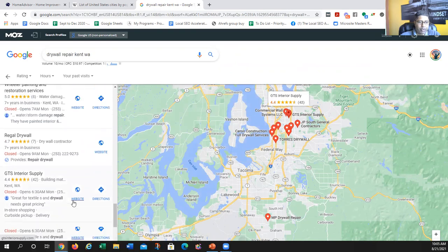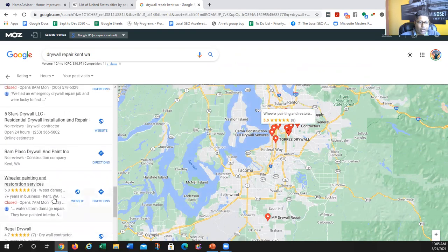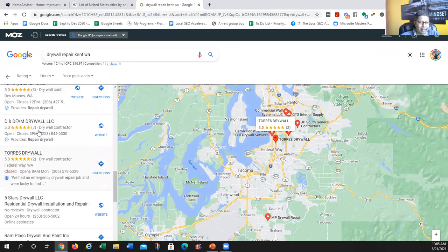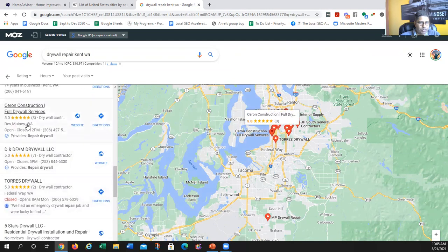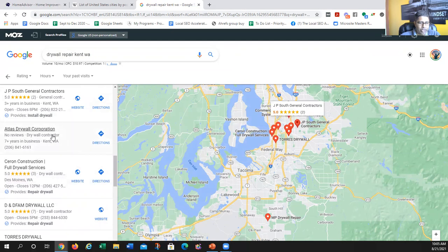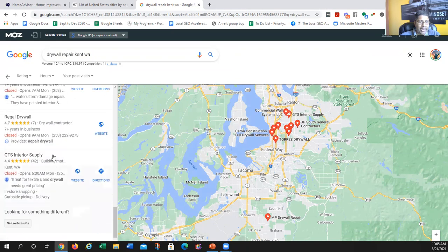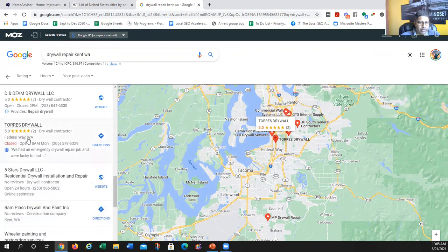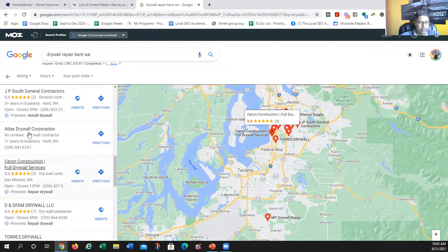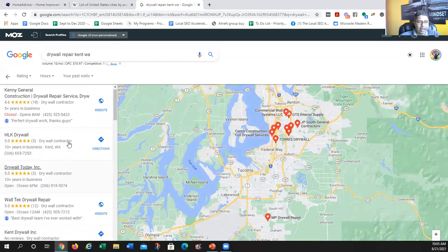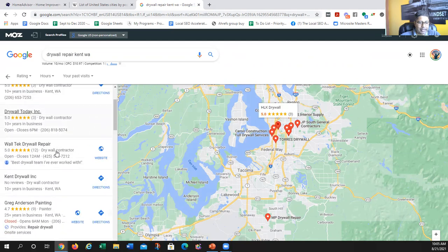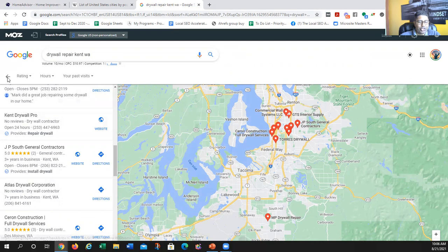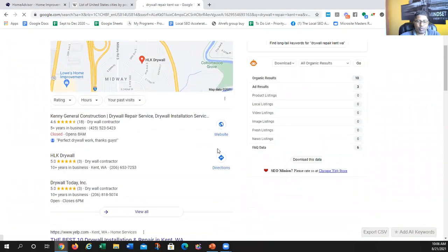Even though it says 10 pages of GMBs, Google is actually pulling results from neighboring cities. On the first page I see Federal Way — a different city — and Des Moines, Washington — also a different city. So it's a very under-optimized niche. The top two guys don't have websites, several others have no websites and no reviews. If we optimize a GMB for this keyword, we can rank — that's number one.